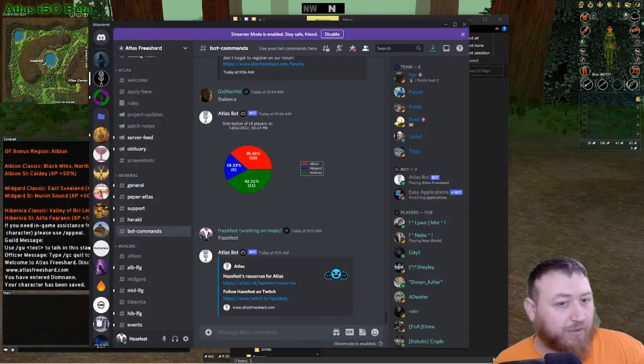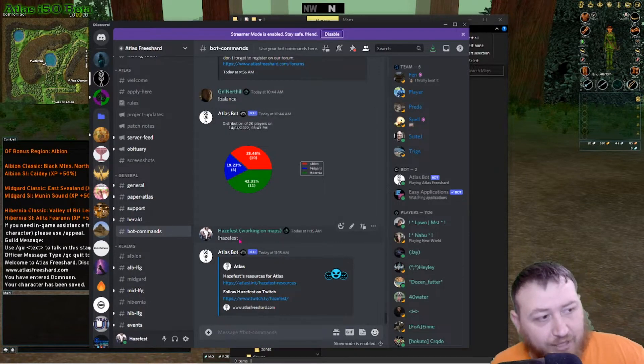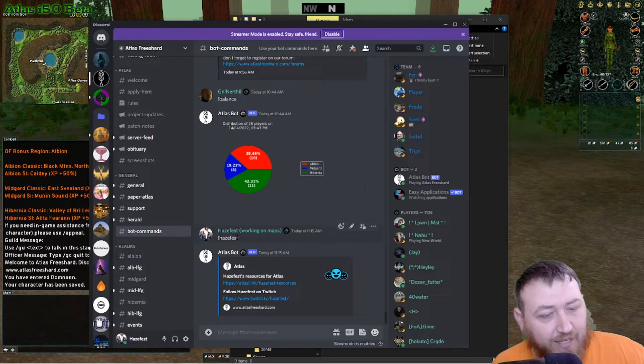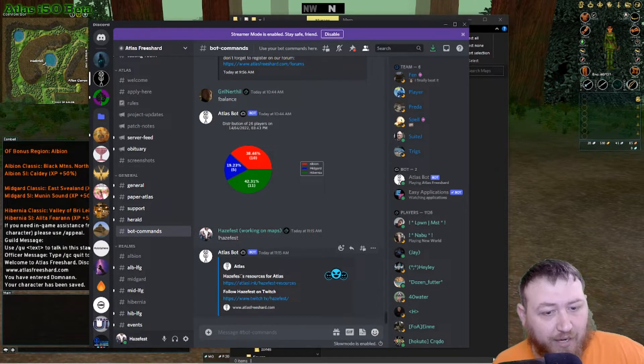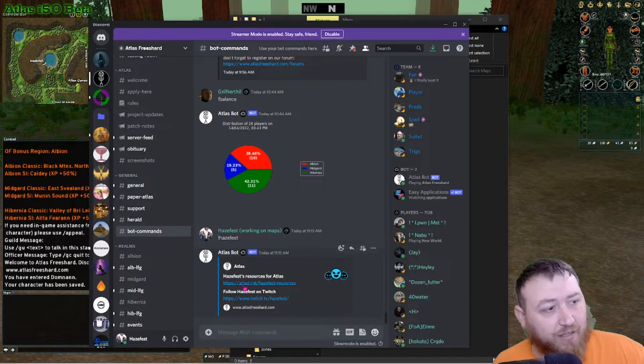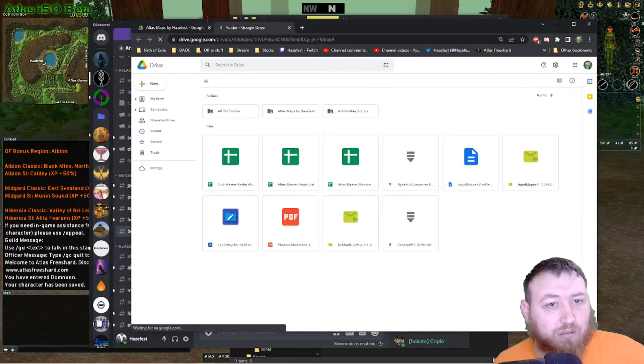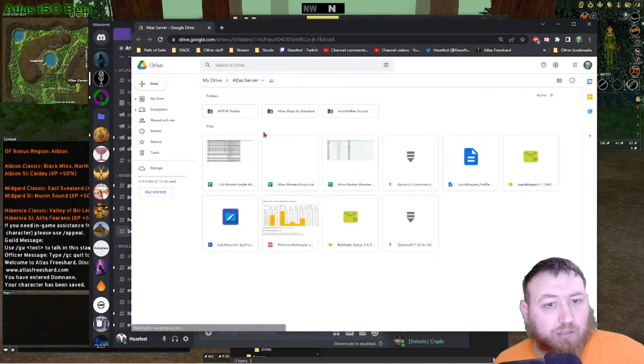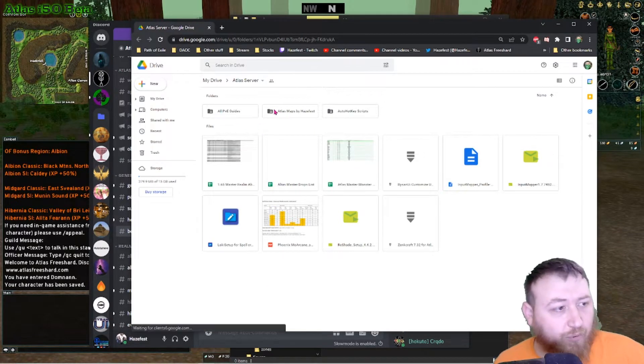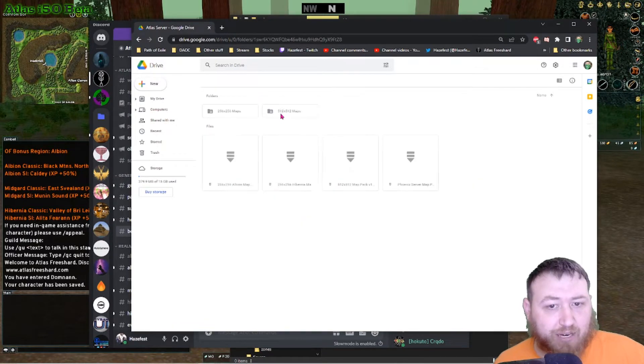All right. So what I'm going to do is go to Discord. I'm going to type exclamation point HazeFest. It's going to bring up my HazeFest resources for Atlas with a link. Click that. It'll take you here. There'll be a folder at the top that says Atlas Maps by HazeFest. Click on that.